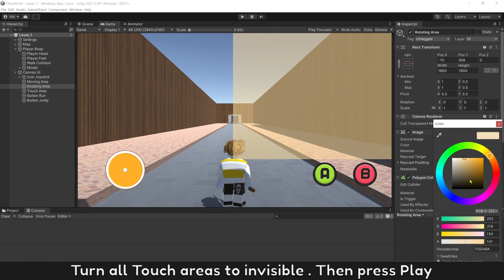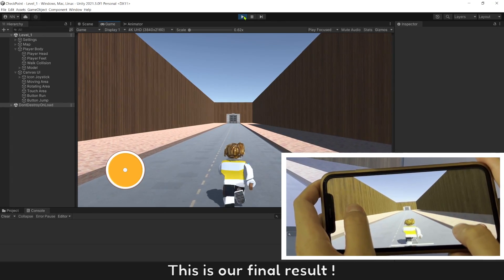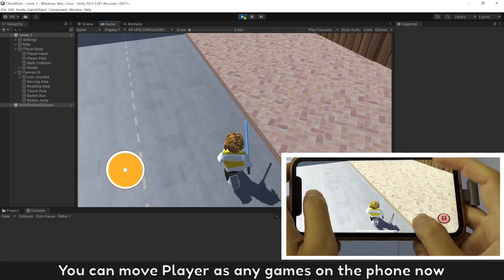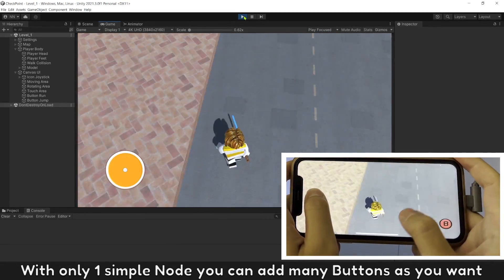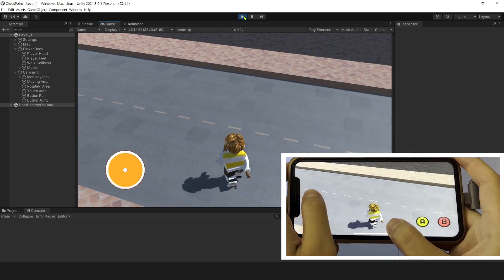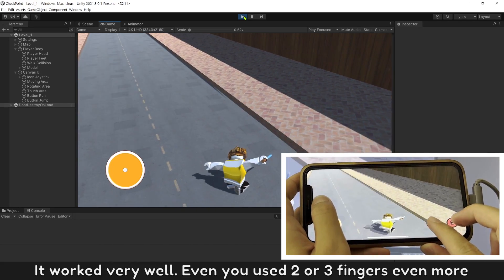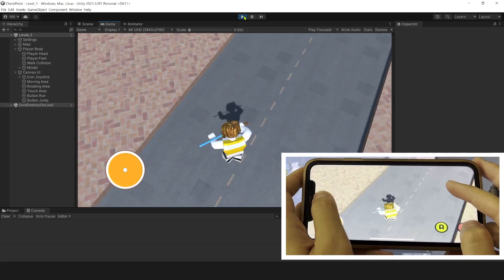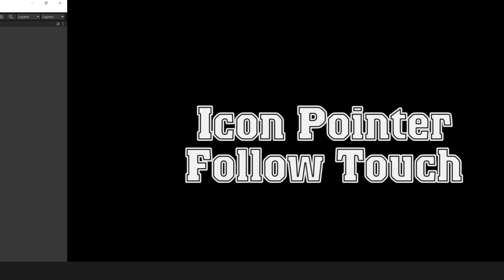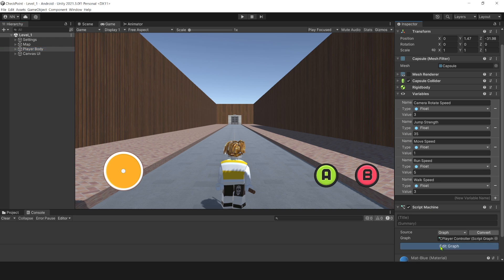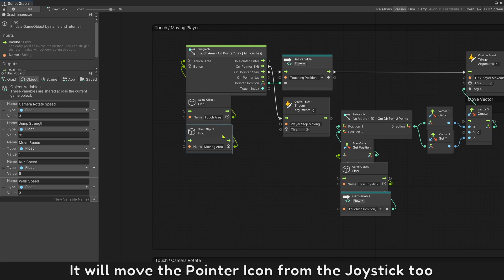Turn on touch areas through invisibles, then press play. This is our final result. You can move the player like any game on the phone now. With only one simple node, you can add as many buttons as you want. It works very well even with two or three fingers or more. Whenever there is a touch in the walking area that moves the player, it will move the pointer icon from the joystick too.